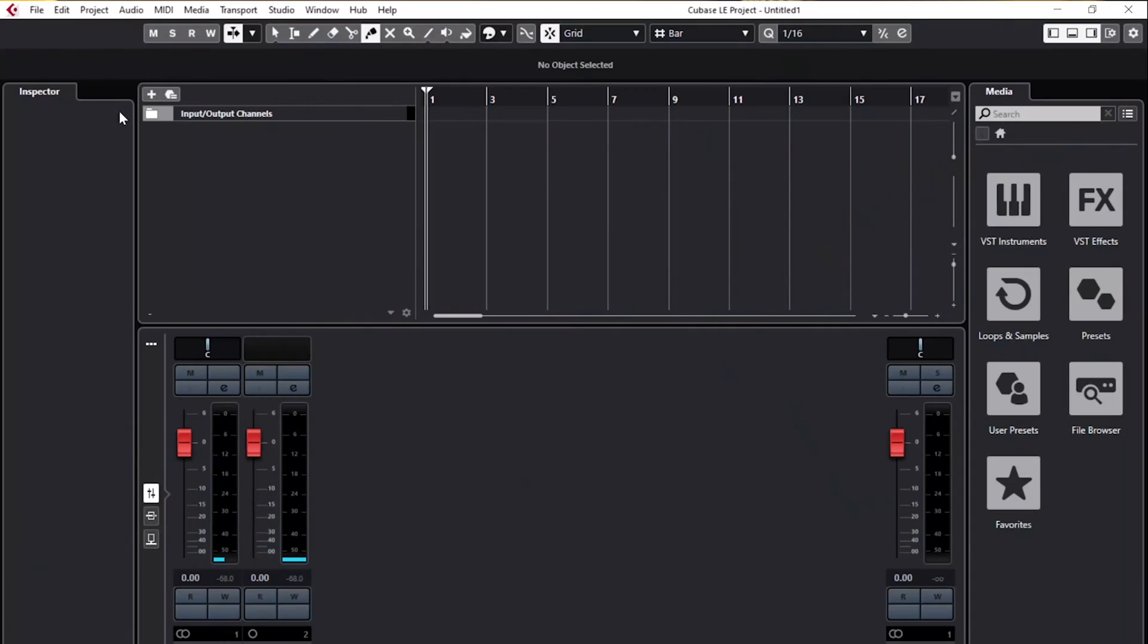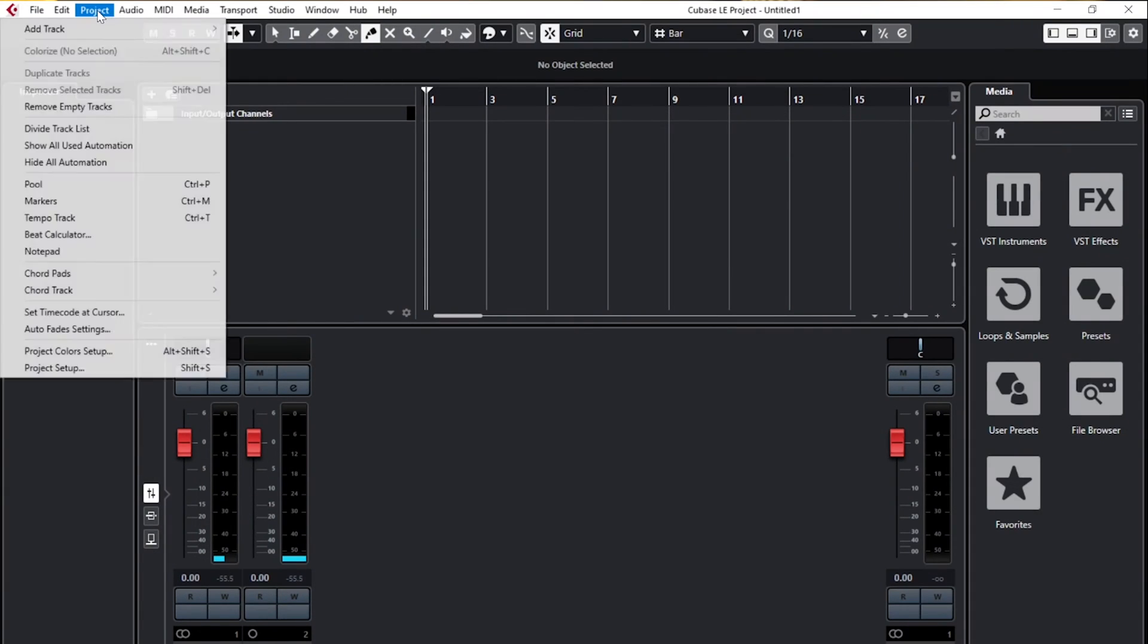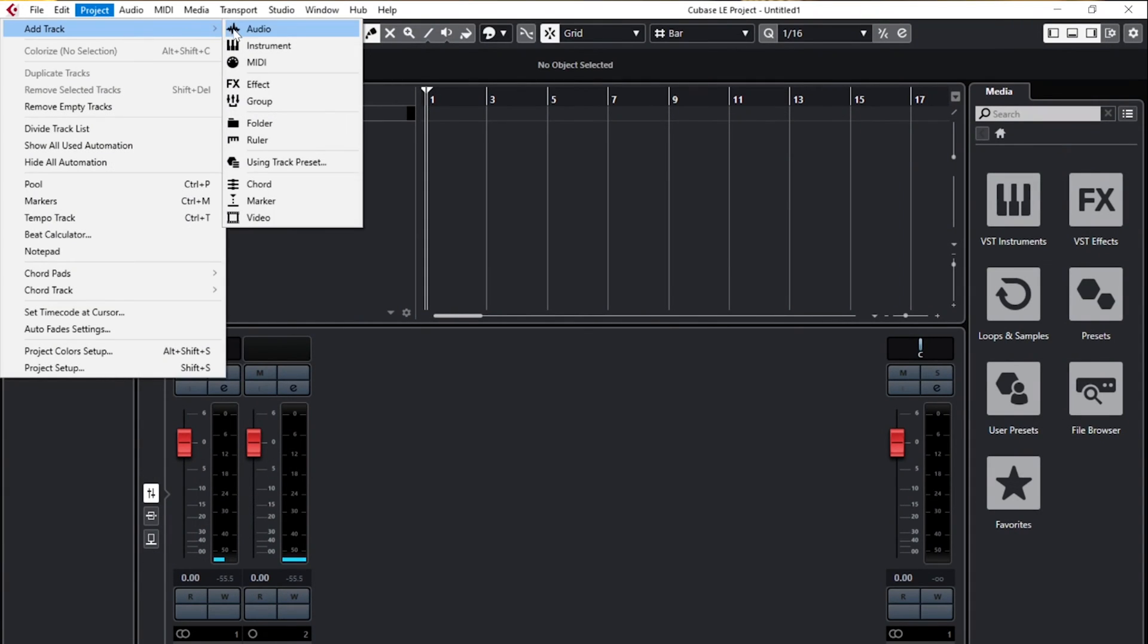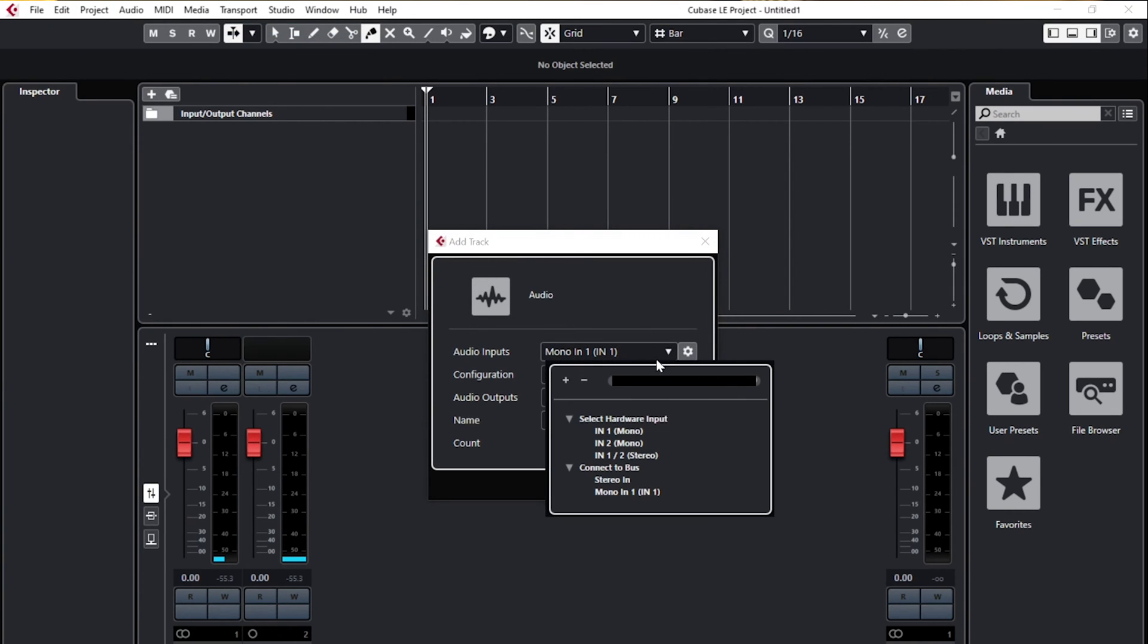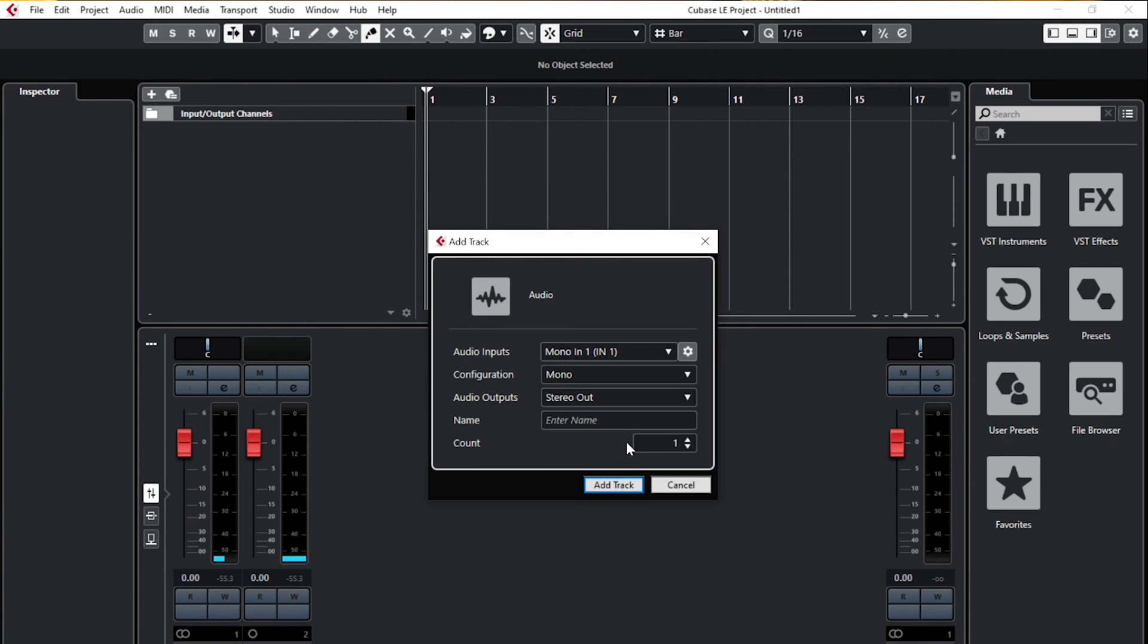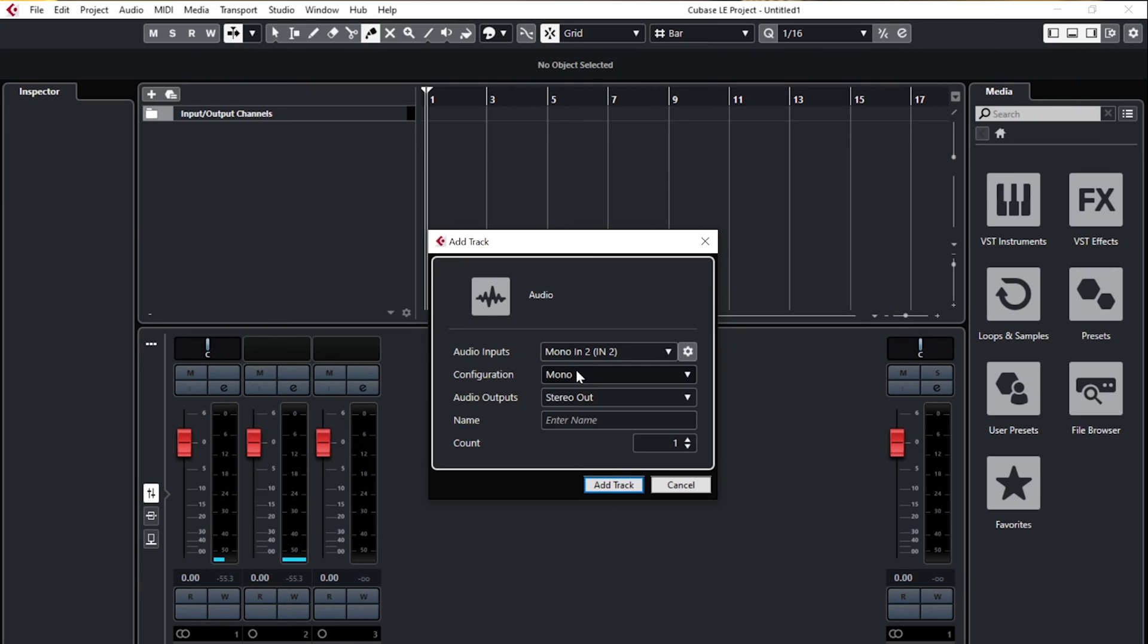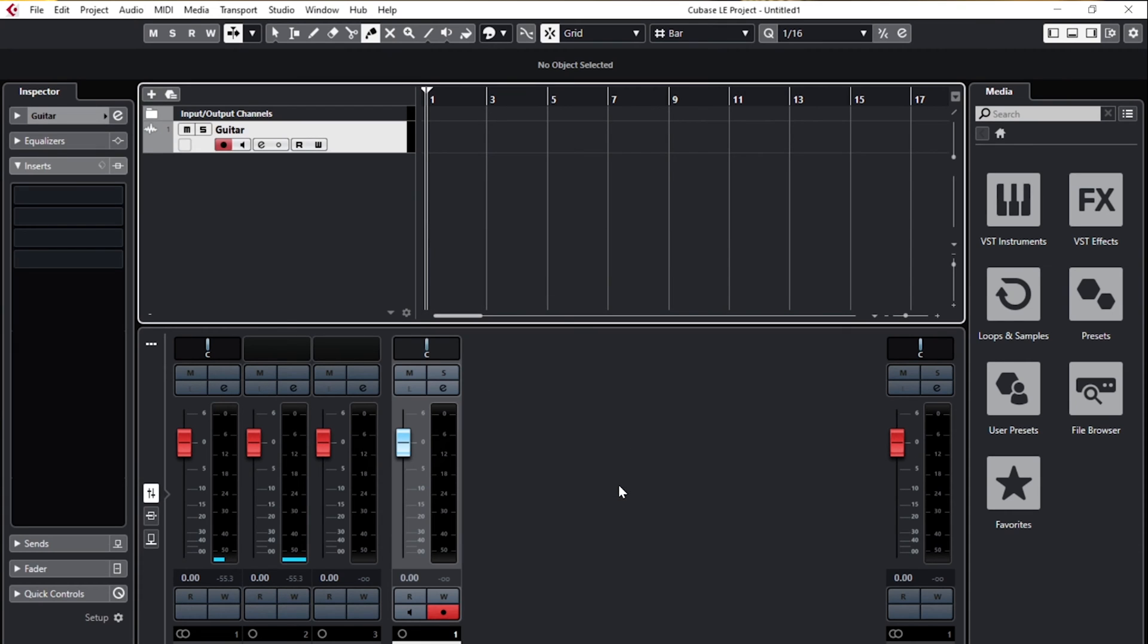First off, we'll need to create a new audio track inside of Cubase LE. Inside Cubase, we'll navigate to the project menu, then add track, and finally we'll select audio. Assign the input as channel 2 since that's the instrument input on the US 1x2 HR, and the output as stereo output. Click add track and we've created a new audio track in Cubase.